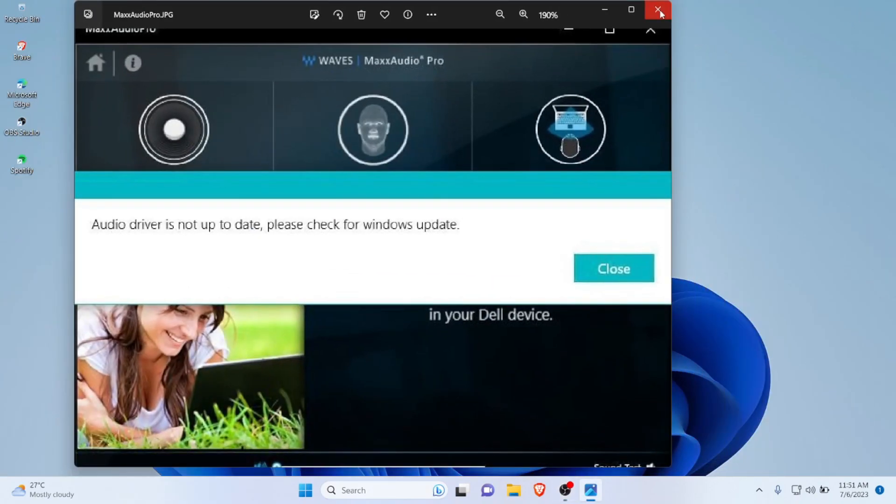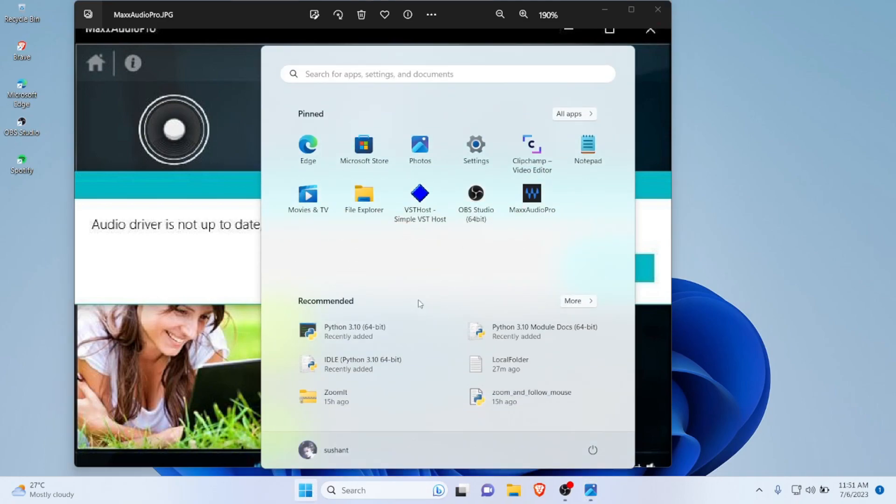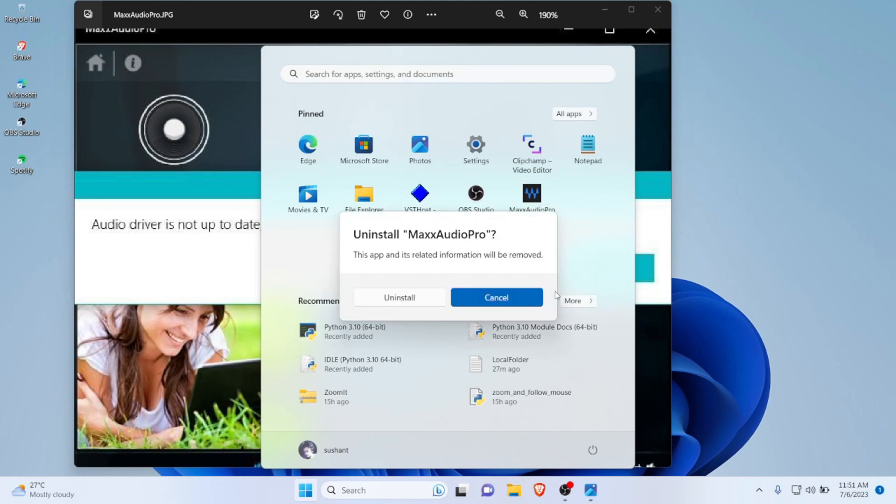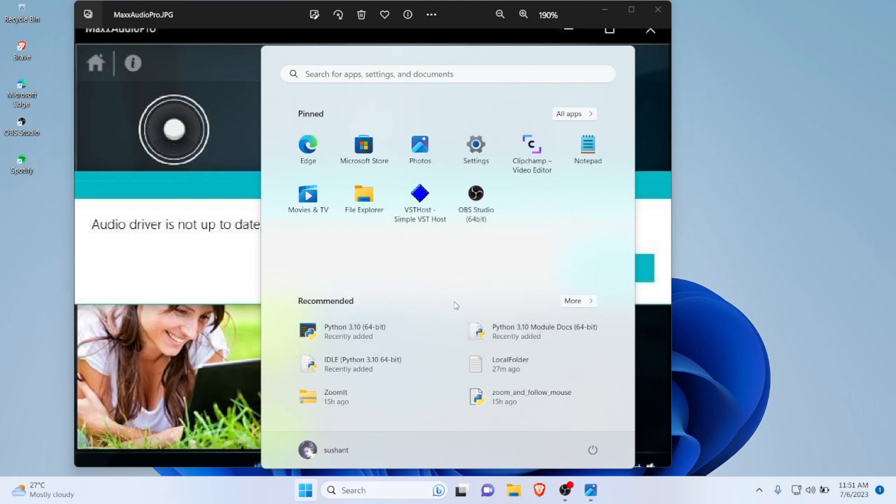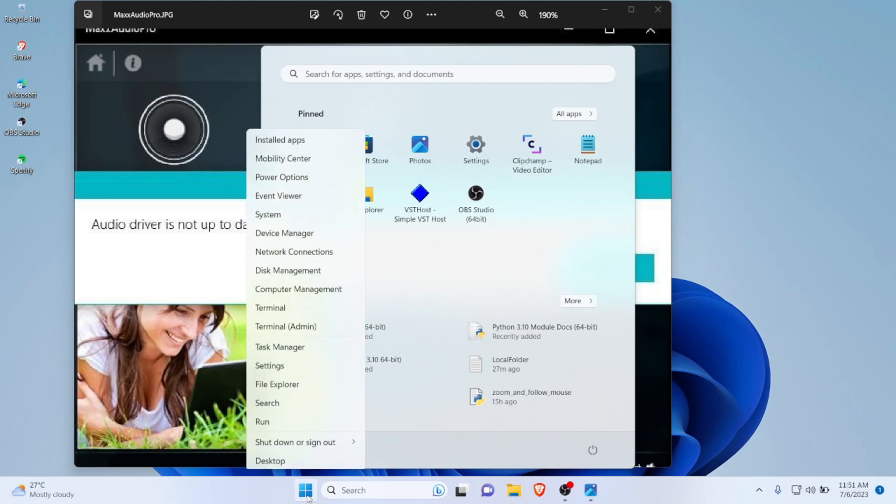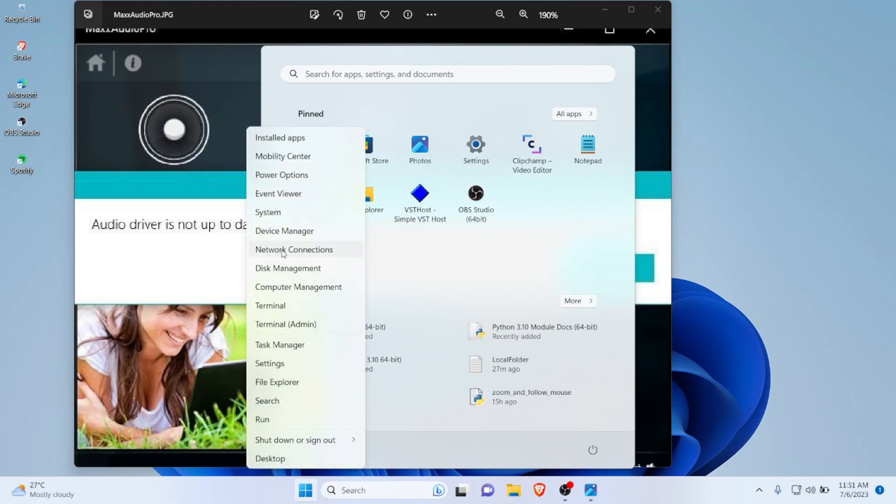First things first, you will need to uninstall the Max Audio Pro if you have installed it from Microsoft Store. Just go ahead and uninstall this and click on uninstall.